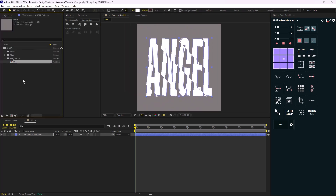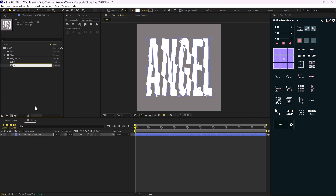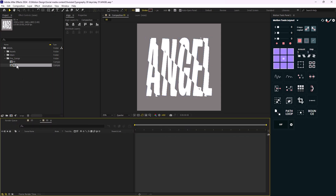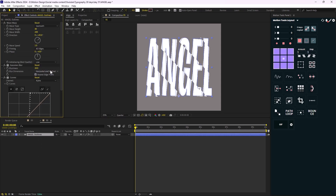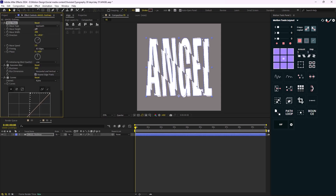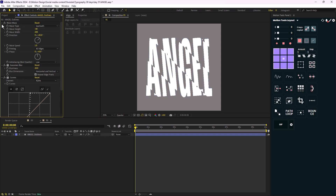Now I'm going to duplicate this comp and call it 01. I'll open the 01 composition, and all I need to do here is change the wave height from 40 to minus 40. That's good.